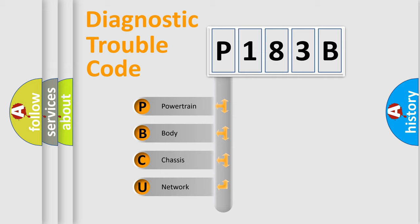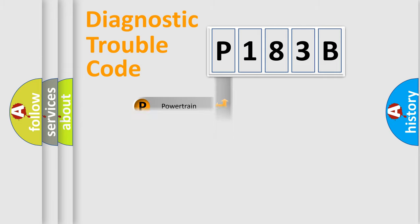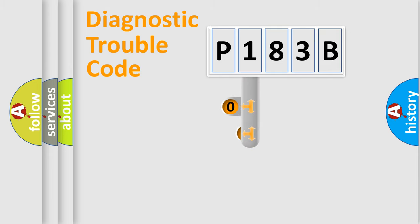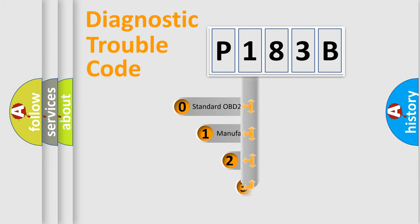We divide the electric system of automobile into four basic units: Powertrain, body, chassis, and network. This distribution is defined in the first character code.